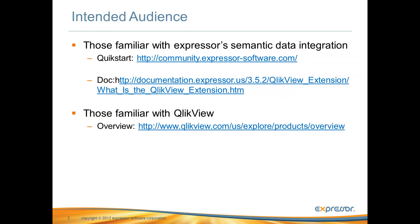The intended audiences of this video are those familiar with Expressor and its data integration semantic framework, as well as ClickTech's ClickView business discovery product. If you are new to Expressor or ClickView, I encourage you to review the content available at the links provided.